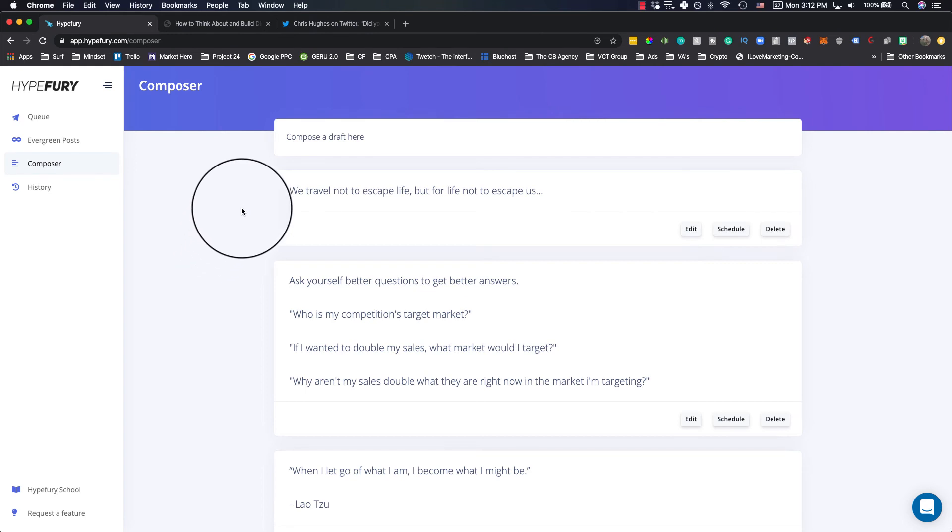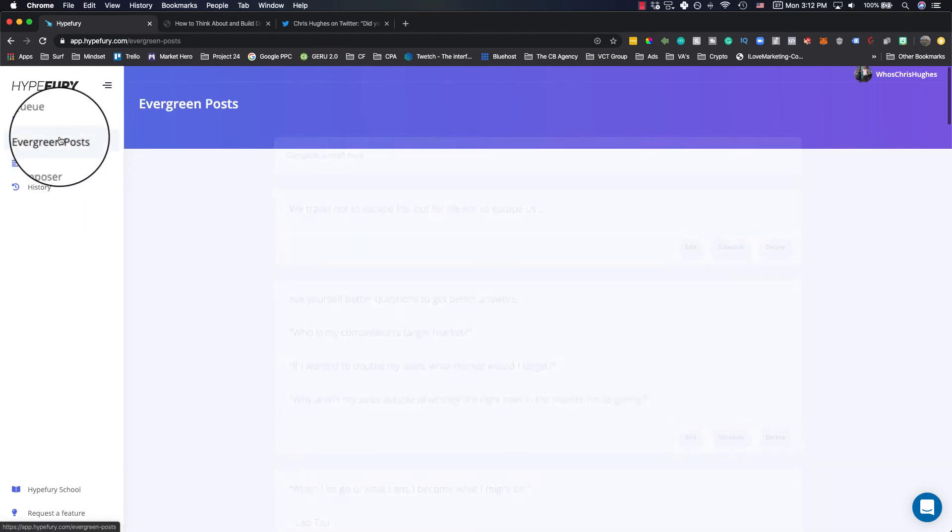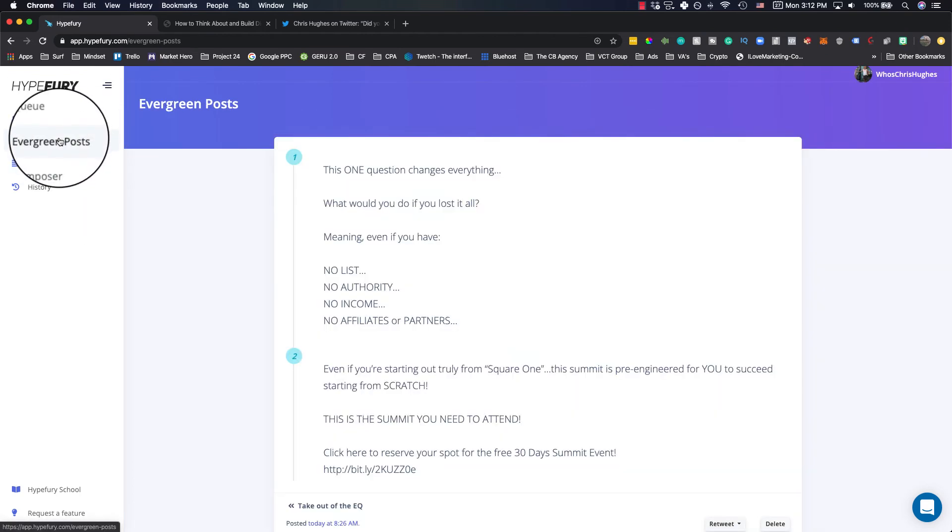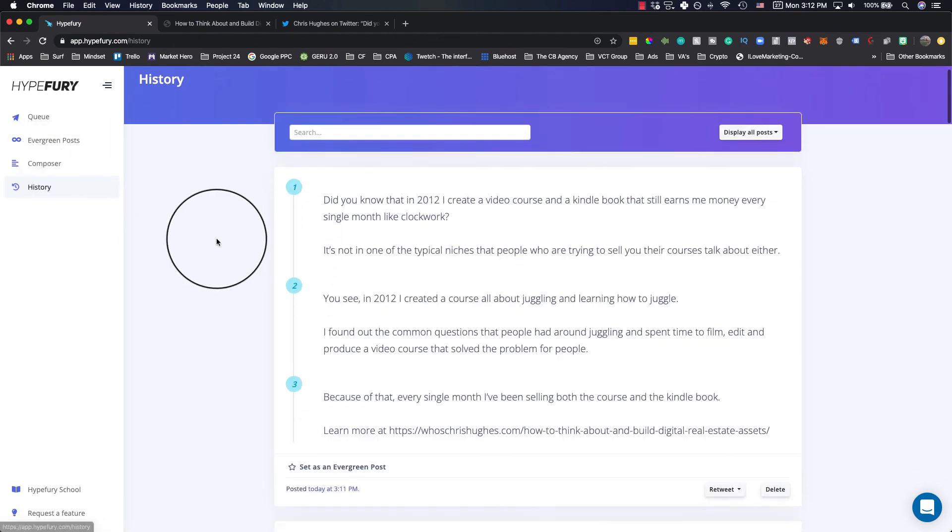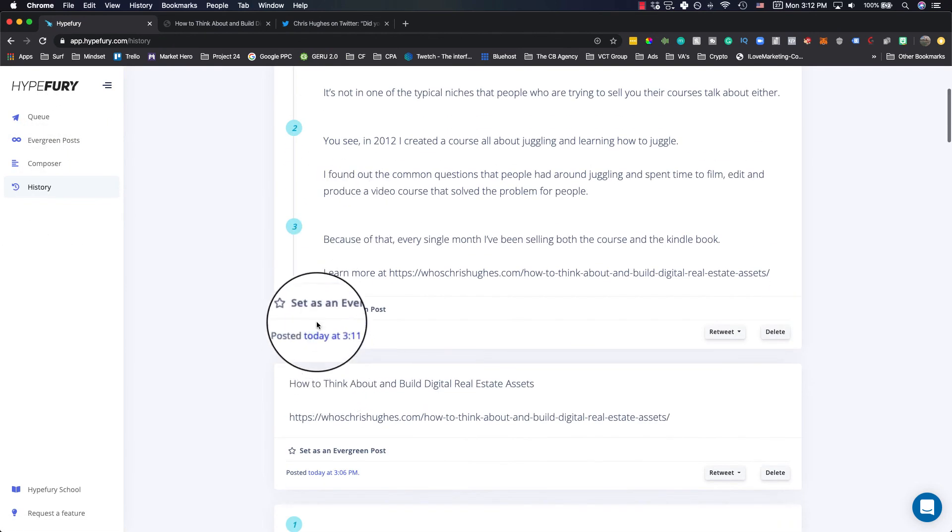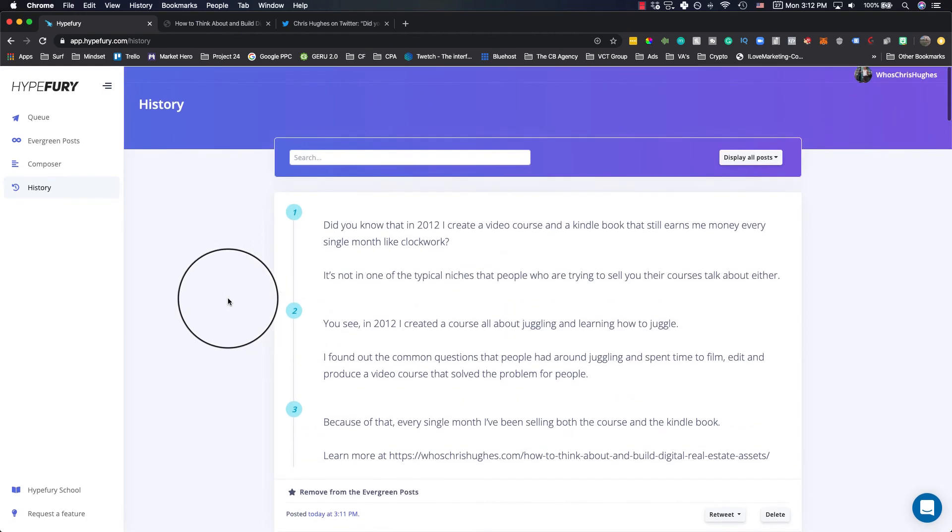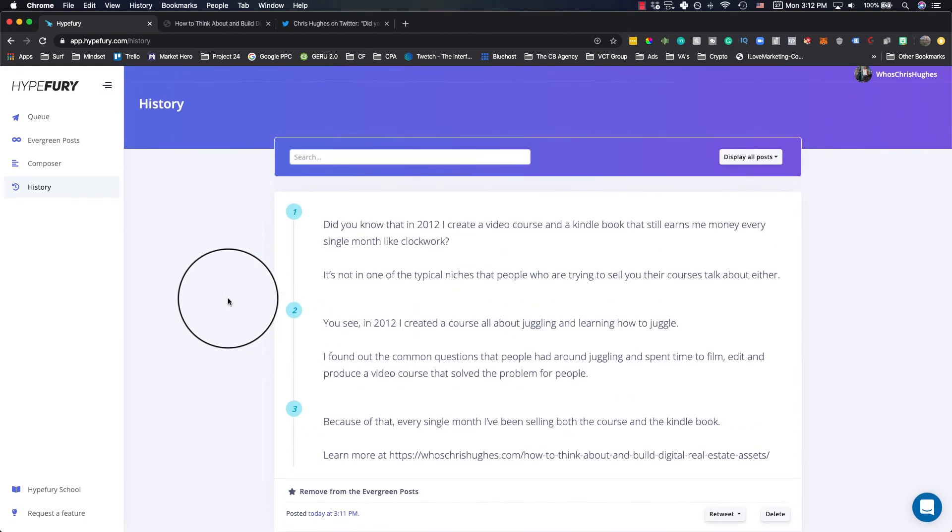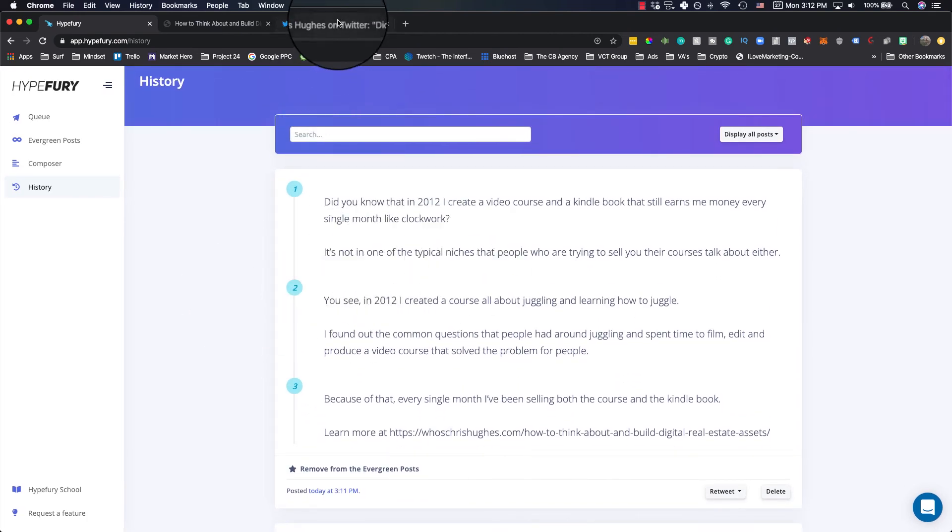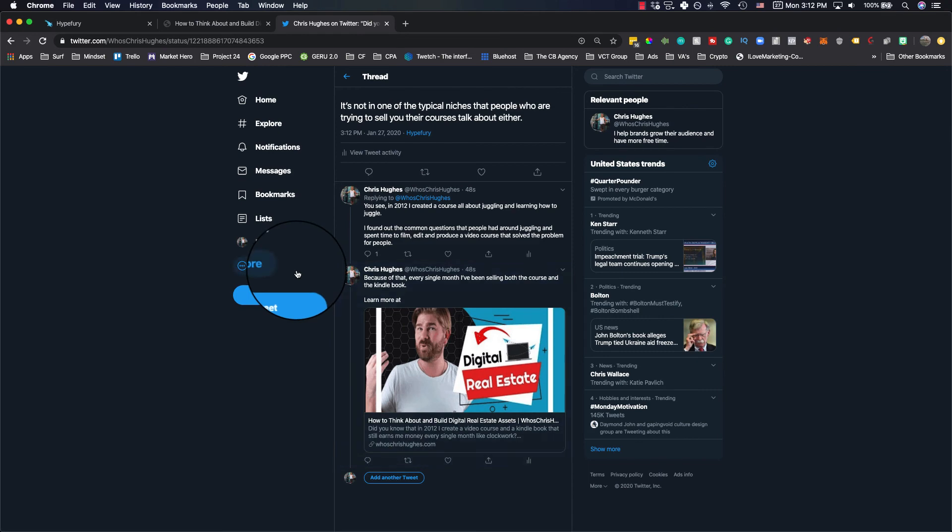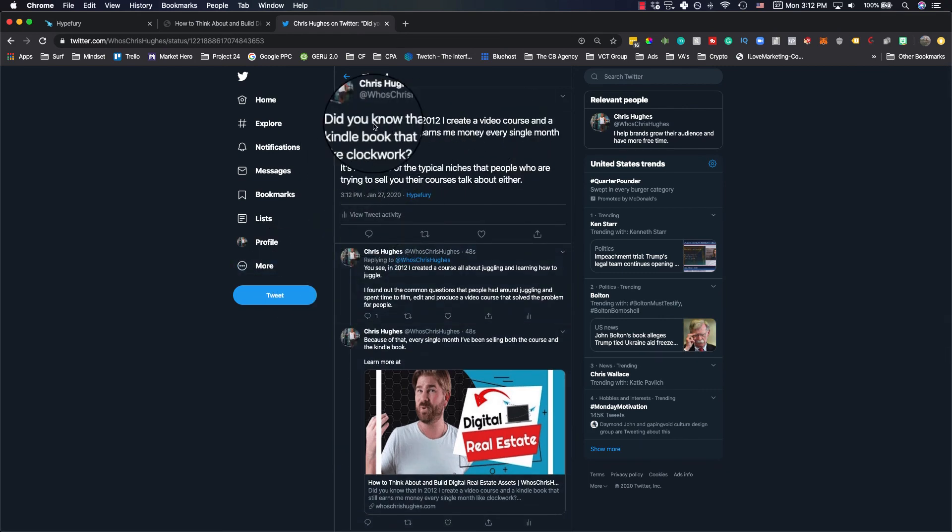So anytime you upload a new blog post for your business, I recommend just plugging it into Hype Fury and setting it as an evergreen post. And you can do that just here under history. And we'll set this as evergreen. So periodically this will go out and it'll actually retweet this original one for me. So that way there's some value that's provided.